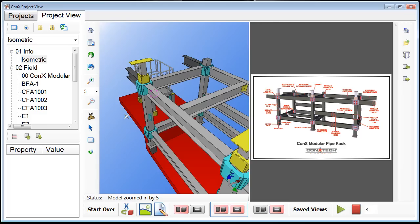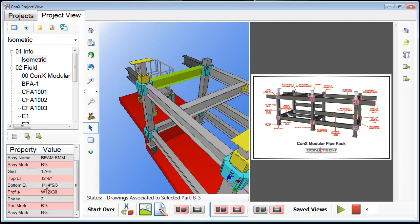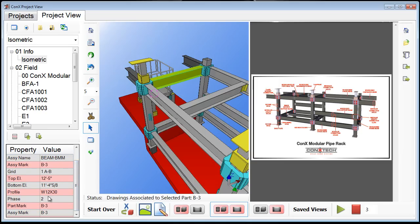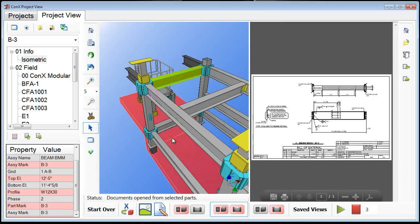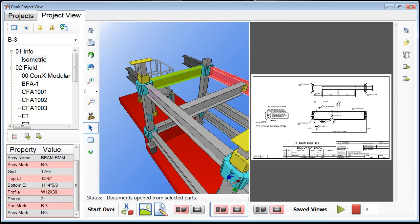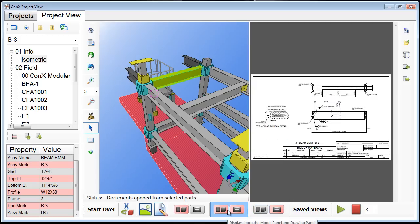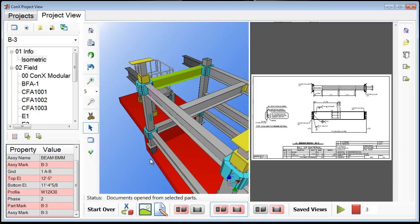A neat feature added to Connex Project View is in the documents list we can choose the option to select a part in the model. When I click on a beam it will show me properties specific to that beam. These properties are specifically restricted to things a project manager or field superintendent might be interested in — things like the piece mark, weight, length, its grid location on the project, and what sequence or phase it's in. Once I've selected this beam I can press the view drawing button and automatically see the shop drawing or any part drawings or erection drawings associated with this part in the model. I can view the entire drawing, look specifically at the model, or both the drawing and the model at the same time.